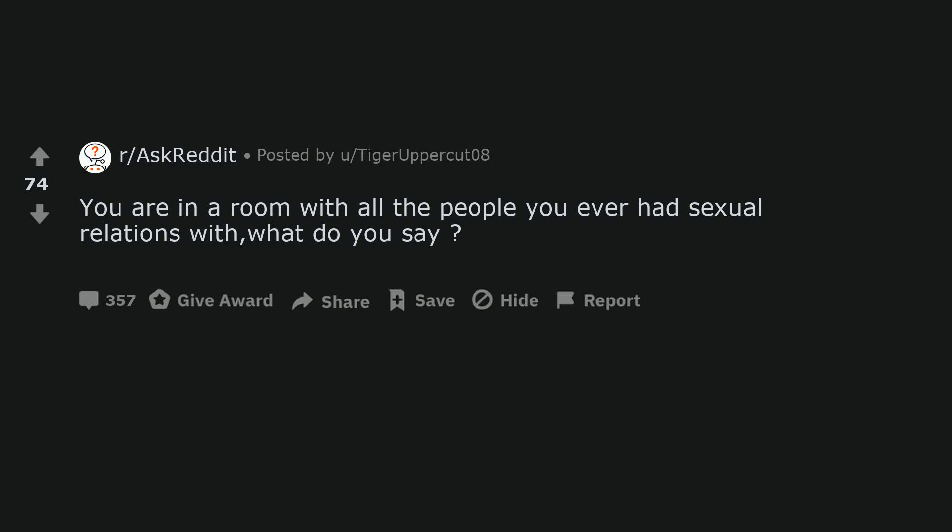You are in a room with all the people you ever had sexual relations with, what do you say? It's two people. Not that awkward a situation.